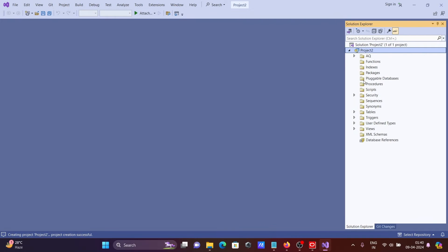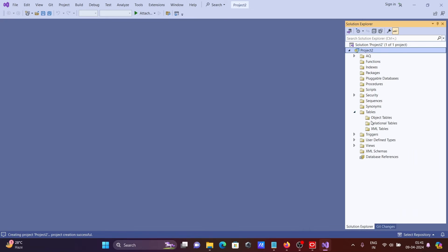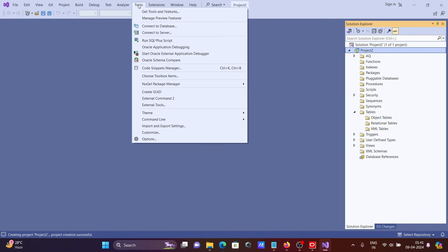Then after, you can see that's come there in the project. You can see functions, indexes, packages, views, XML sequences, tables. You can create there. Or if you want to import the database from Oracle.